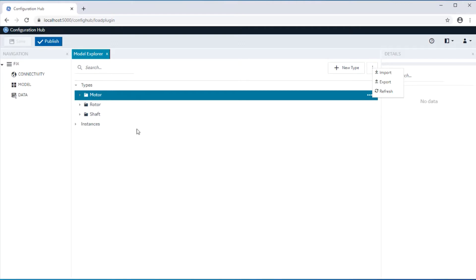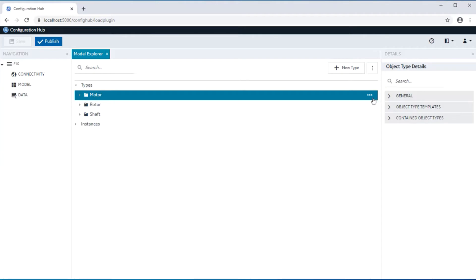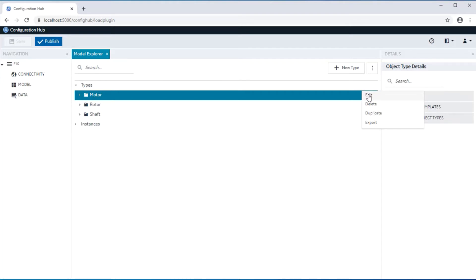An asset type edit can be launched by selecting the node and then accessing the context menu offered against the node. This includes duplication, deletion, export of the type, and also an edit of the type.